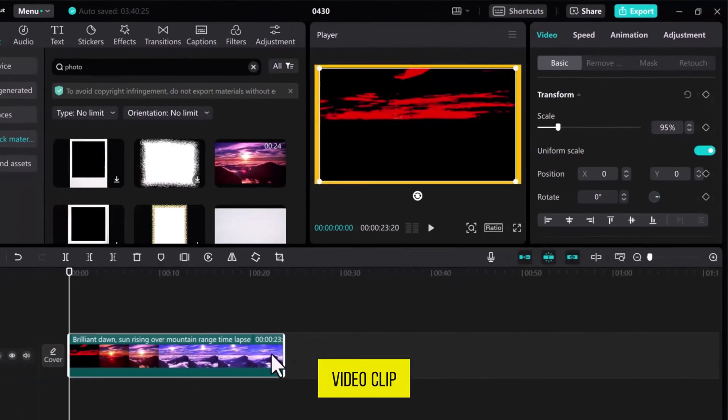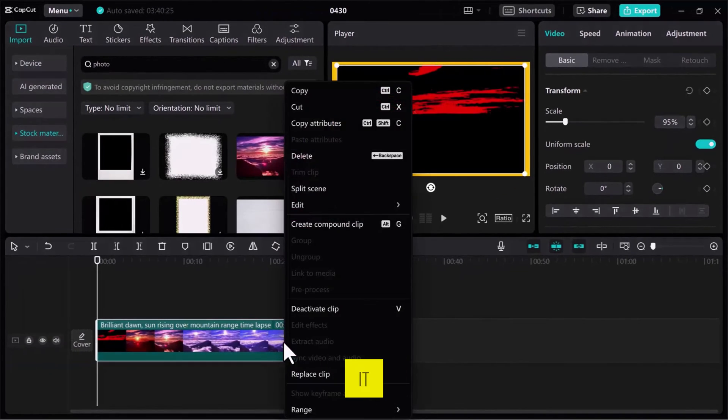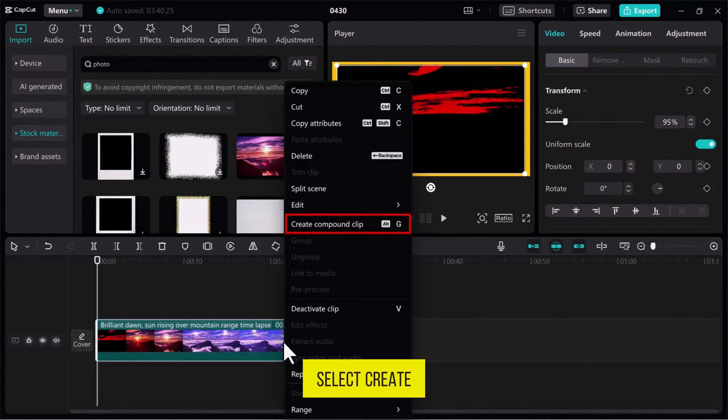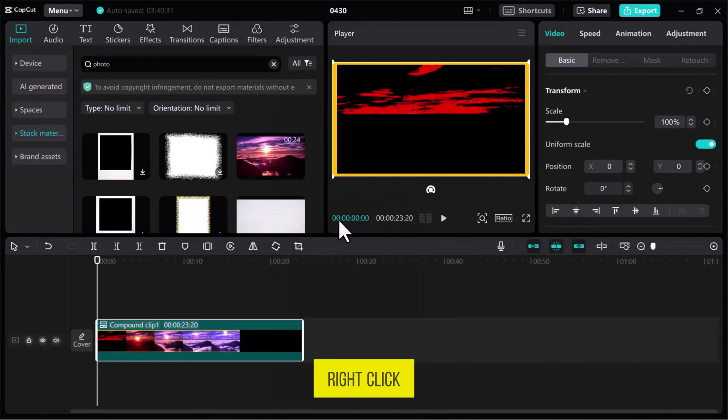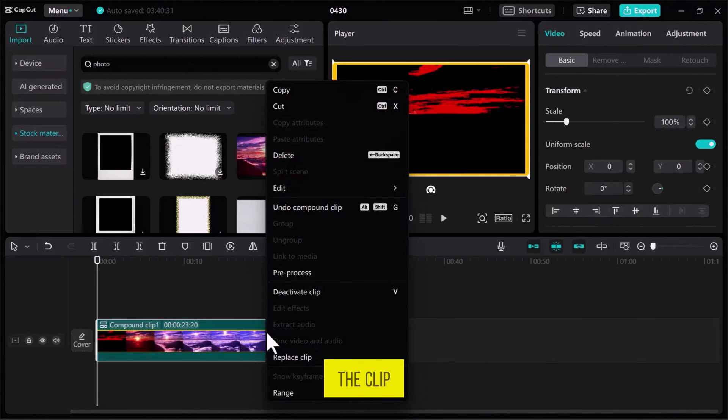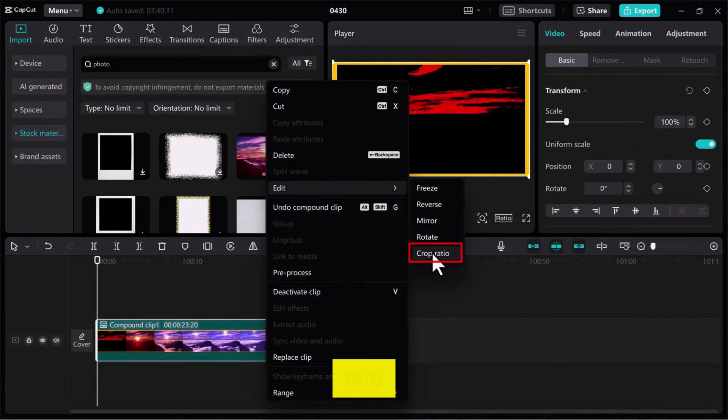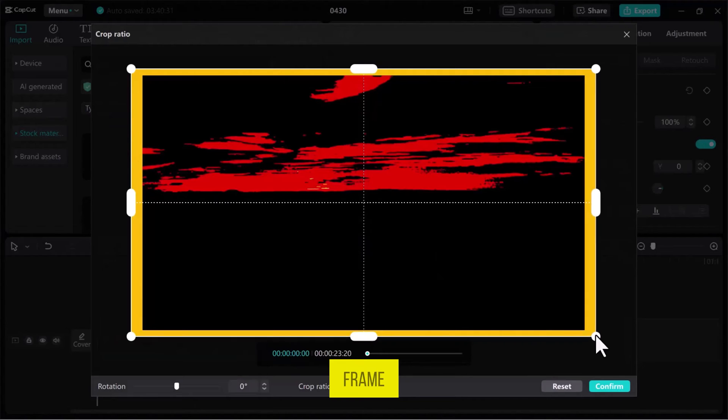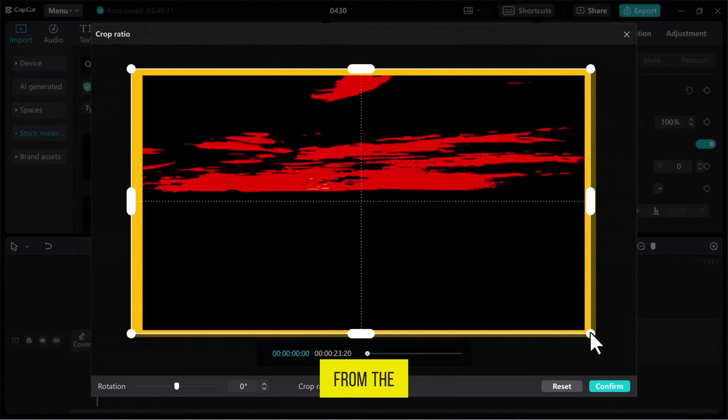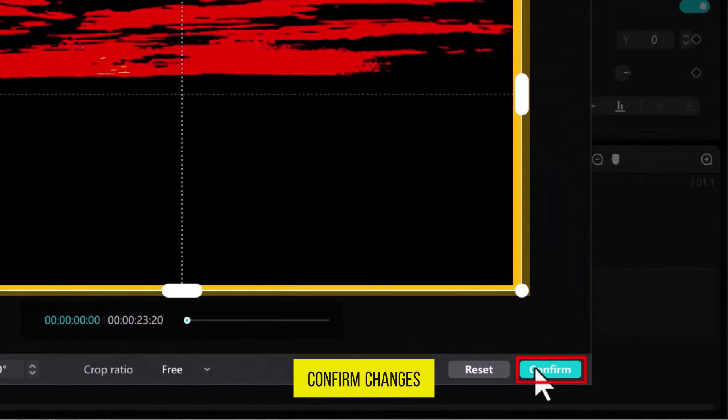Select the video clip on the track and right-click on it. Select Create Compound Clip from this menu. Right-click again on the clip and this time go to Edit and then select Crop Ratio. Crop the border sides to adjust the frame and then from the bottom right of this window, click on Confirm Changes.